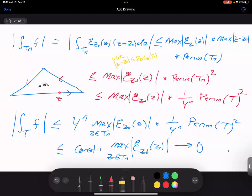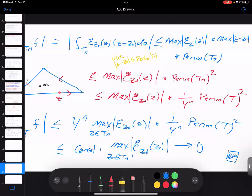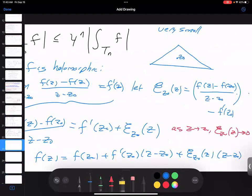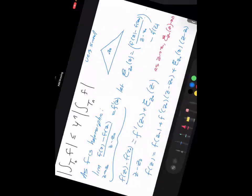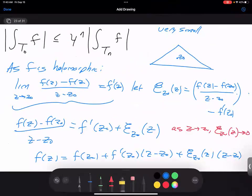The key idea: we assumed our function was differentiable, so we could write this quotient as f'(z_0) plus something that goes to zero. We don't need to know anything about the rate at which it goes to zero. This is a really good idea to extract: don't make yourself miserable trying to get the best bounds possible. Just get a good enough bound for what you're trying to do — all we need is something that goes to zero.